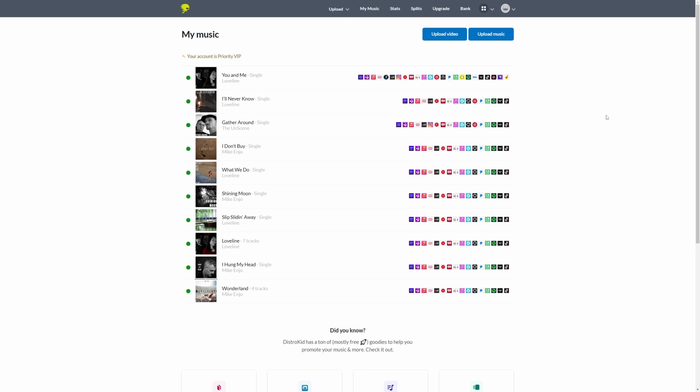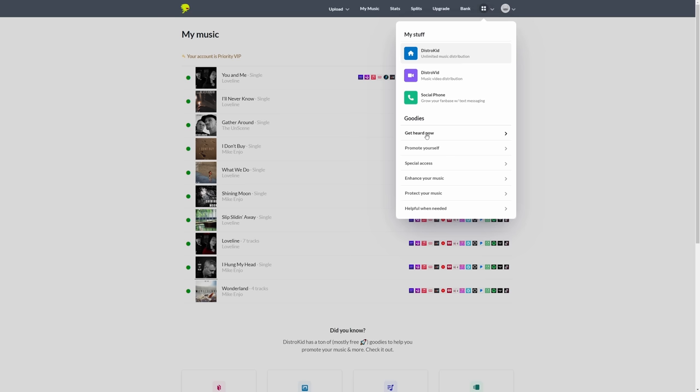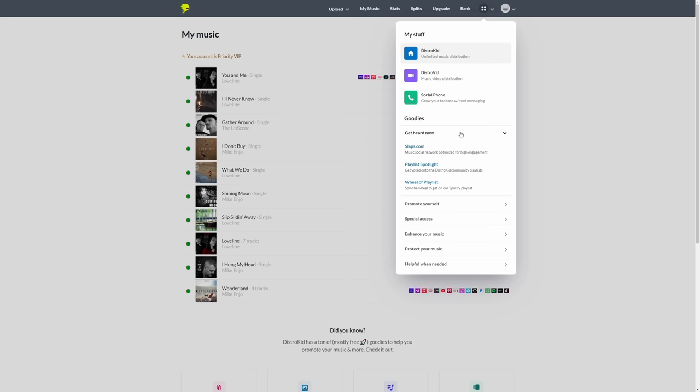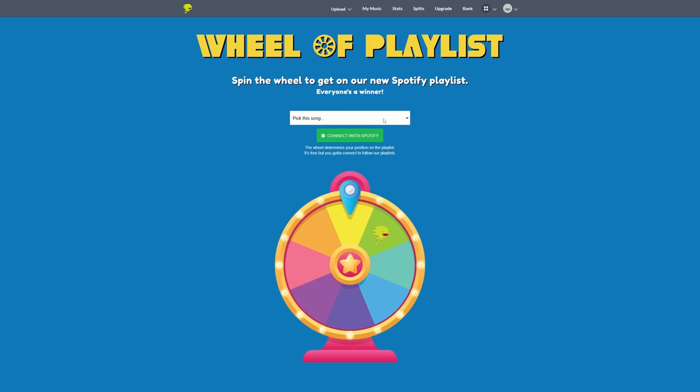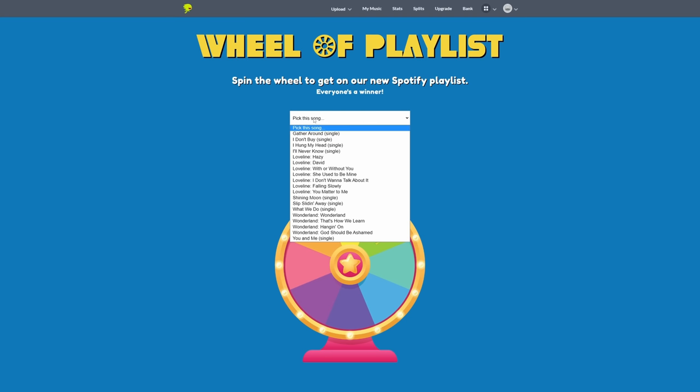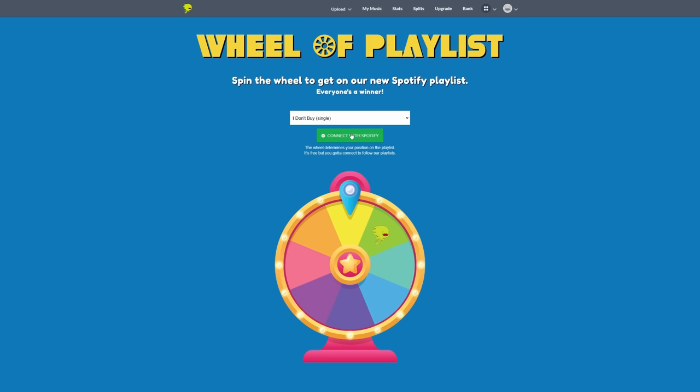I guess it could be important for makers of these plugins to be in top fives like this prestigious one. A bit like how it's important for you to get on a playlist when you release your music to Spotify. One of the ways to get more listens to your music is to get on a Spotify playlist. Now DistroKid makes this fun and easy for you to get on their playlist with a feature called the Wheel of Playlists. I'm going to go to the top of my DistroKid account here. Click on the menu at the top there. Then go down to get heard now and then click on Wheel of Playlists.